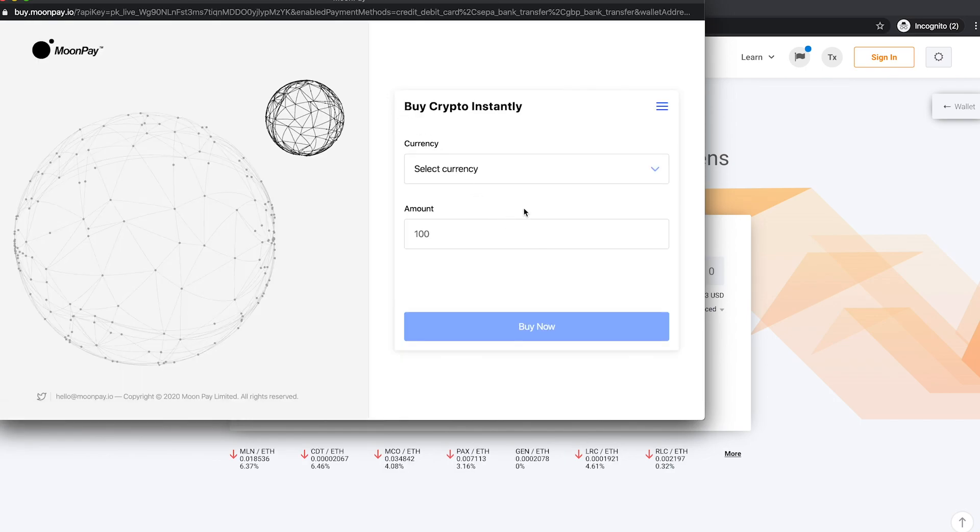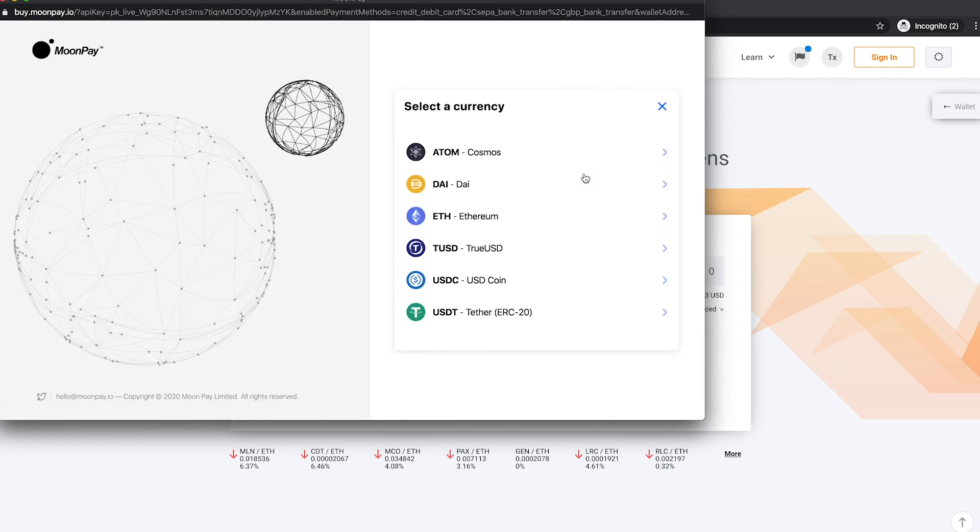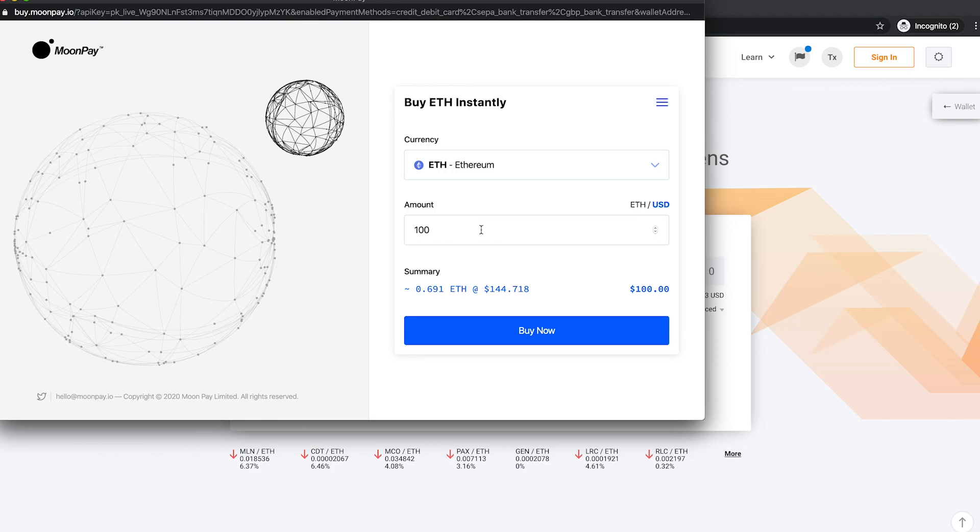Select the digital currency you wish to purchase, then key in the dollar value of the amount you wish to buy.